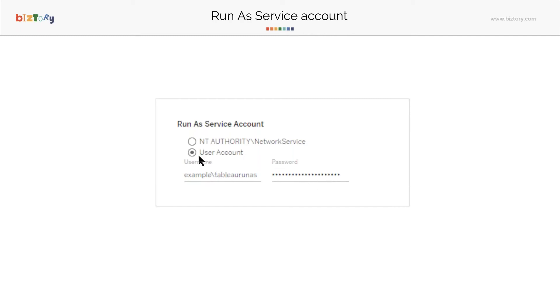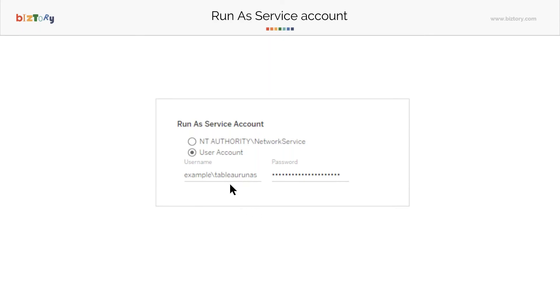Then anytime a user is interacting with databases, any request to the database goes in the context of this Run as Service Account, unless specified otherwise. You can specify otherwise, but it goes in the context of this Run as Service Account. And this user account, since it's on your AD, can access your databases.